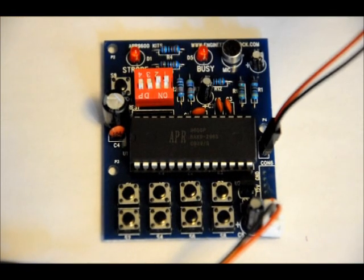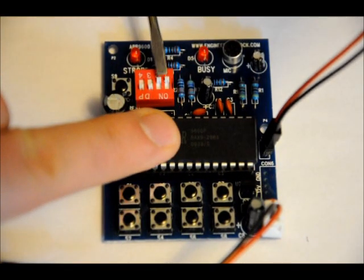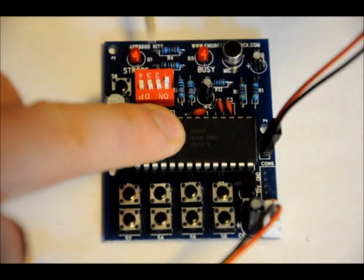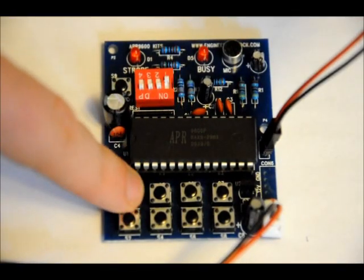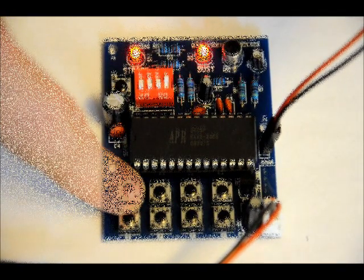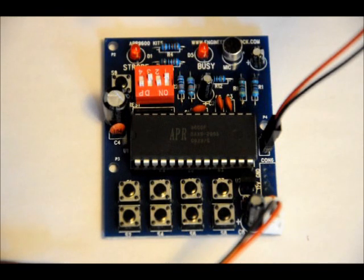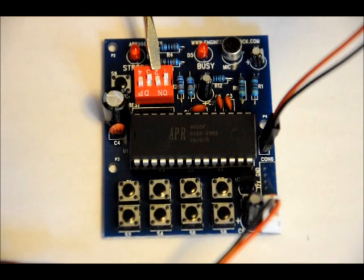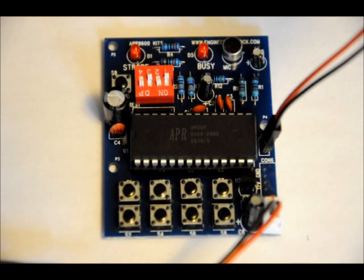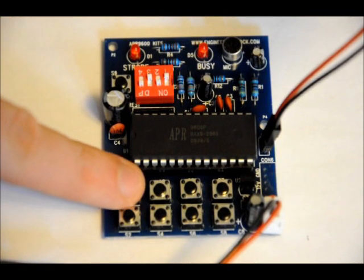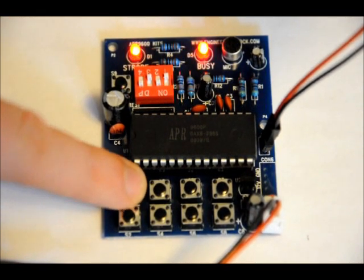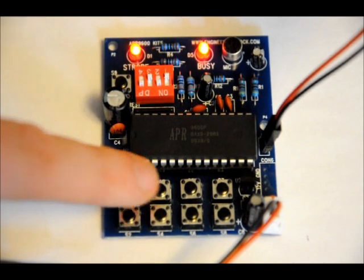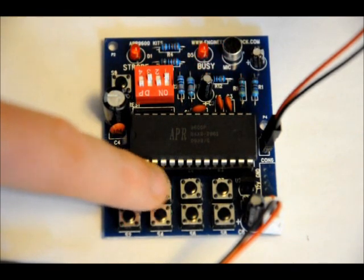Now, if I want to bring it into single message mode, I'll bring switch 3 from the left down. And now, I can only record one message. One really long message. For 2 message mode, select 1, which is the second from the left, should be up. And select 2, the third from the left, should be down, as you can see. And now, you'll only be able to record on switch 1 and switch 2. Switch 3, and that will not work.